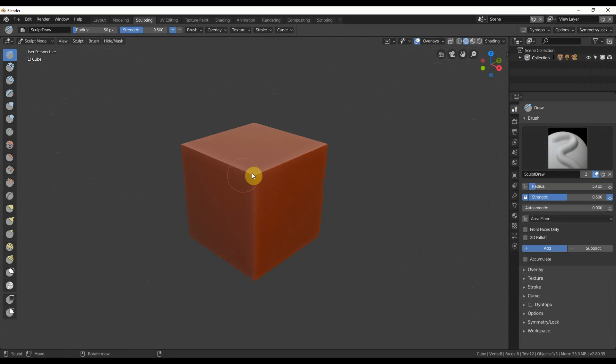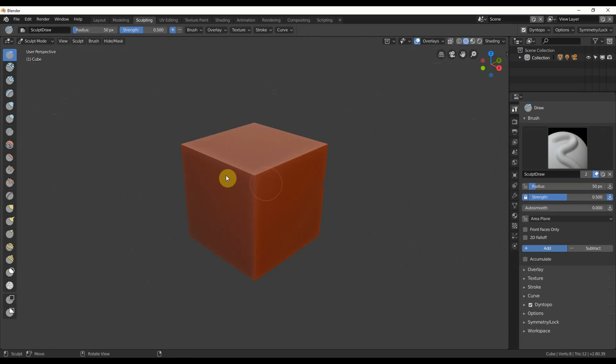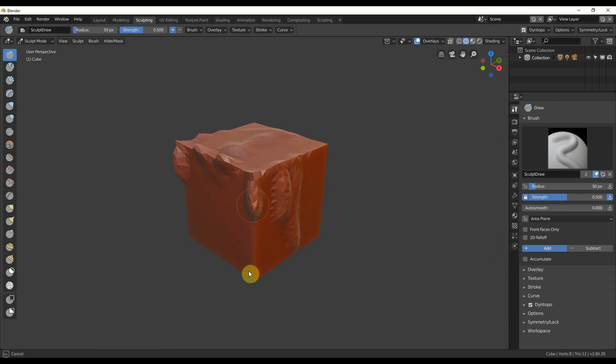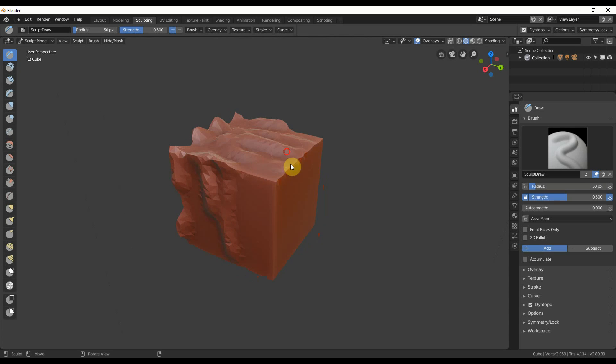And if I wanted a cube, I can hit Dynetopo over here. It stands for Dynamic Topology. Hit that, hit OK. It goes and checks, and now you'll see, like magic, all of your stuff starts sculpting, and you're adding a lot to it. It's really powerful here.